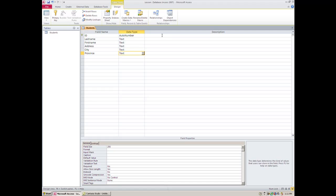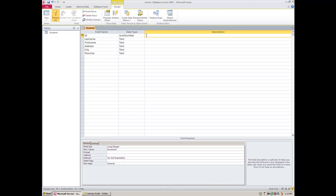But for now, because this AutoNumber field is one that's generated automatically, you might want to let people know not to type anything in this field. So I would type something like 'Do not type here, it is generated automatically.' Now I'm going to go ahead and save this.